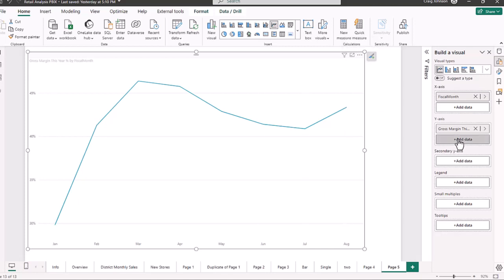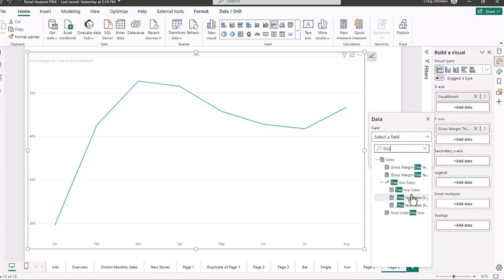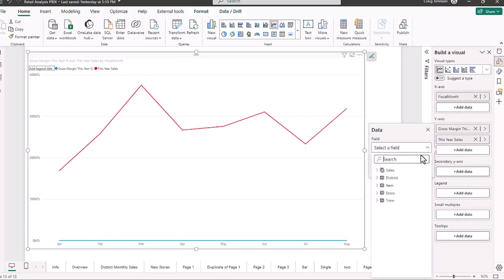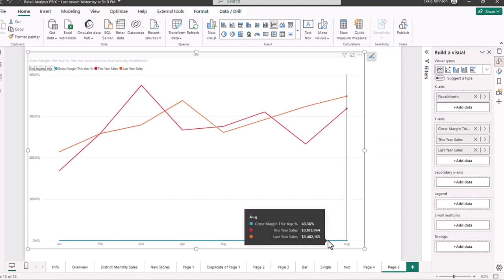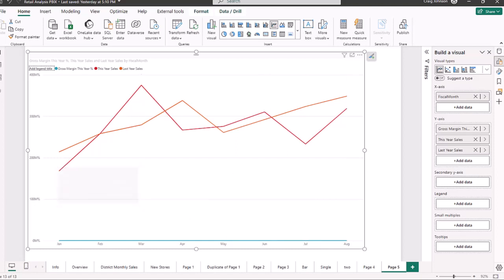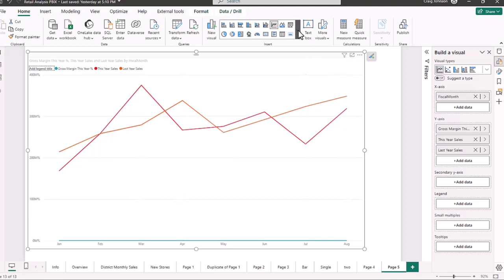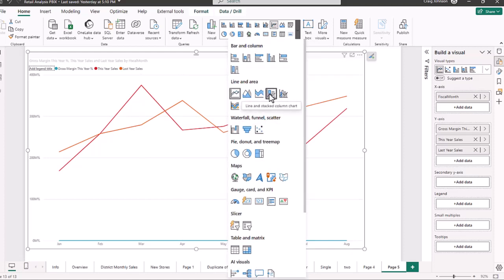Next, we're going to add to the y-axis — we're going to add a couple more DAX formulas. We'll add this year's sales and last year's sales. If you do a search, we can add this year's sales, then type in 'last' and add last year's sales. Now, if you notice, the gross margin this year is down at the bottom. We're going to correct that by changing this visual to a line and stacked column chart. In your data visual gallery, you have two options: a line and stacked column chart, and a line and clustered column chart. We are going to choose the line and stacked column chart.